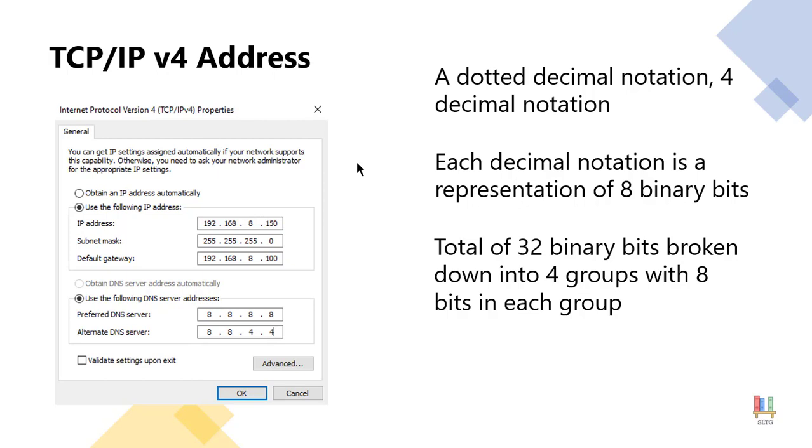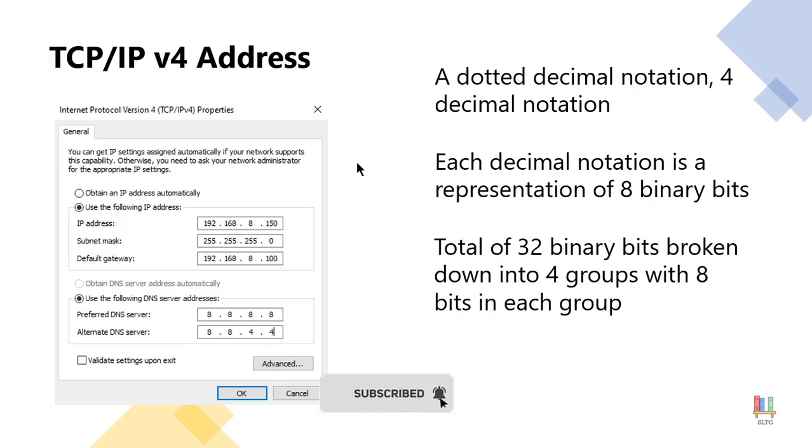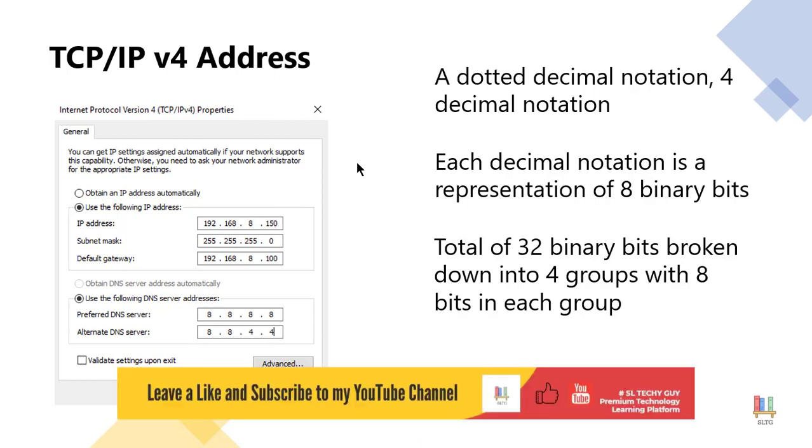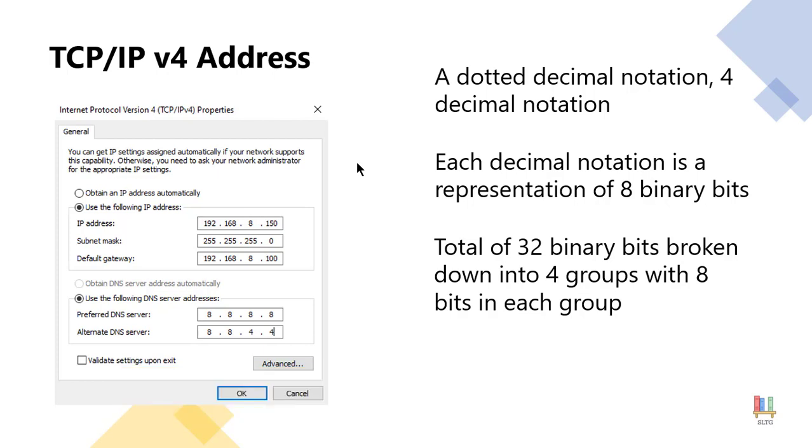So eight times four, that is 32 bits. We actually refer to it as an octet. Each set of binary bits is referred to as an octet. So we actually have what are called four octets or four groups of eight bits.